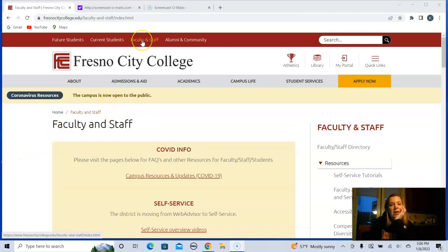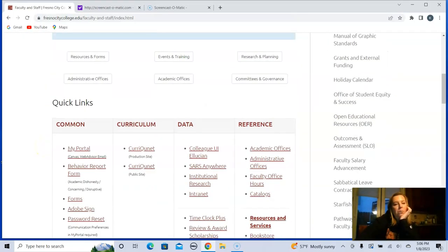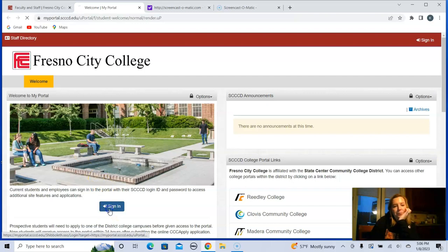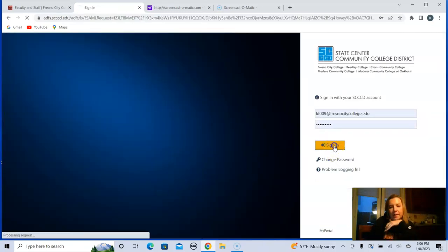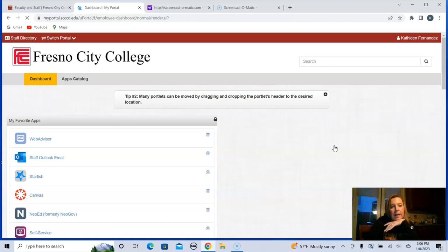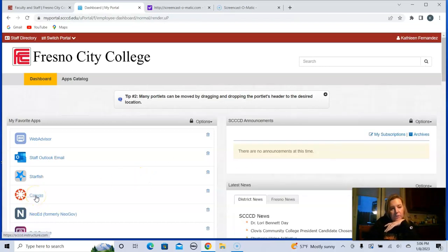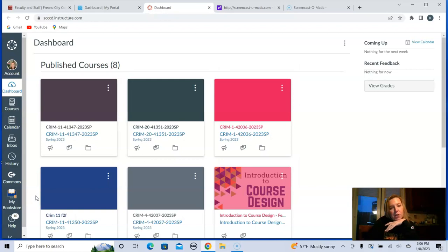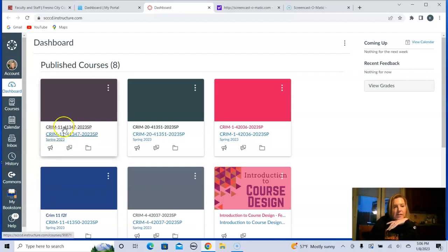So if you wanted to get to Canvas, you would probably hit current students, but you're going to go to your portal and log in as you normally would. That is my login, and I'm going to get to Canvas. Here is my Canvas dashboard. We are going to do your class, of course — that's going to be CRIM 11, section 41347. That's going to be this one right here. These are all the classes I teach this semester, but there is your class.